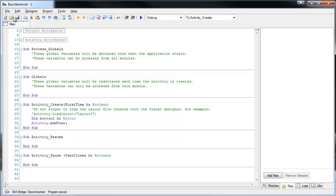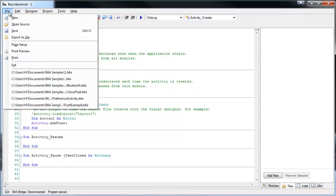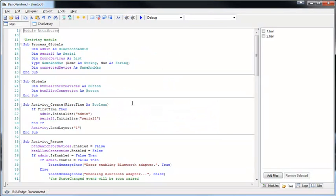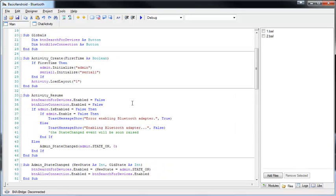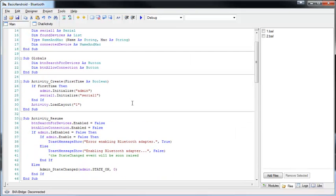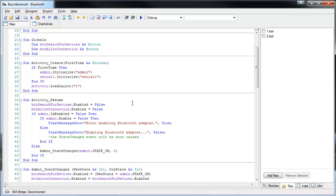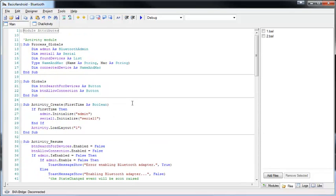Let's open a larger project, for example the Bluetooth example. A very important feature is find all references. If we want to see where the admin object is used, we can click on the object and press F7.